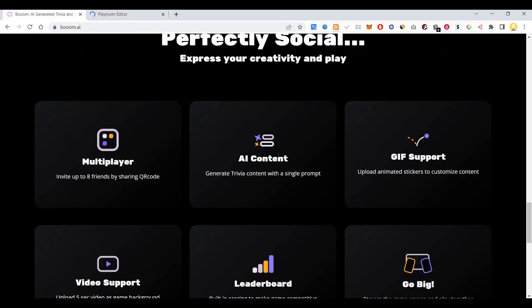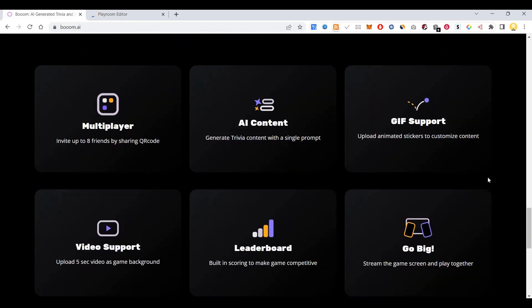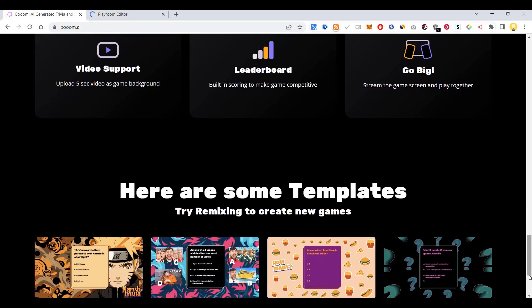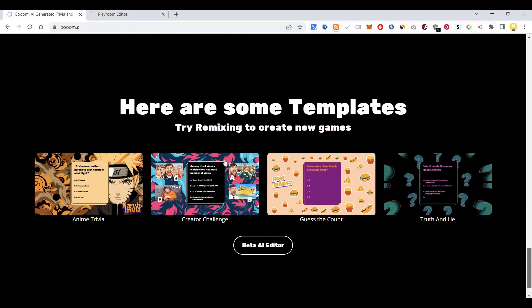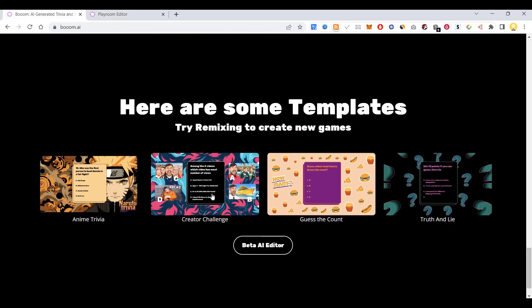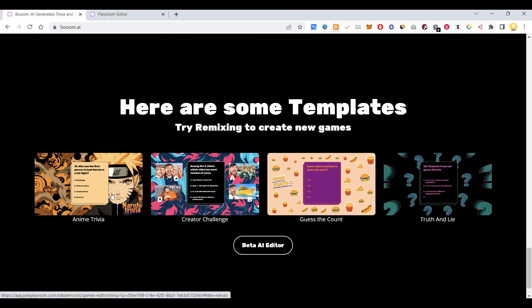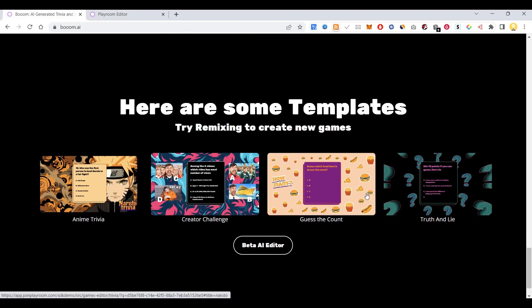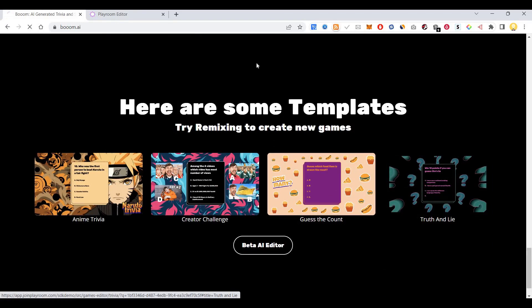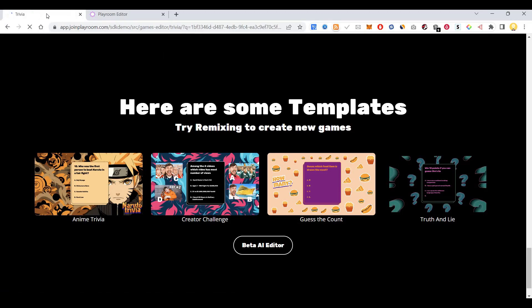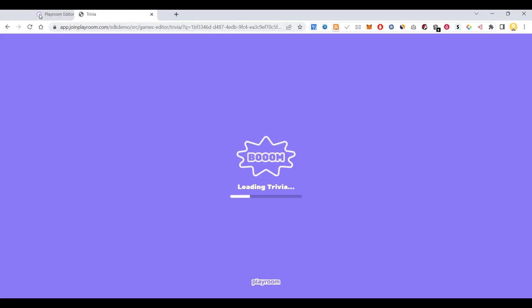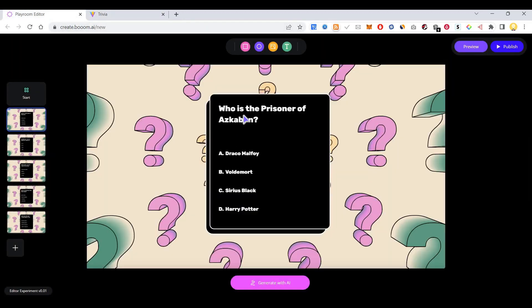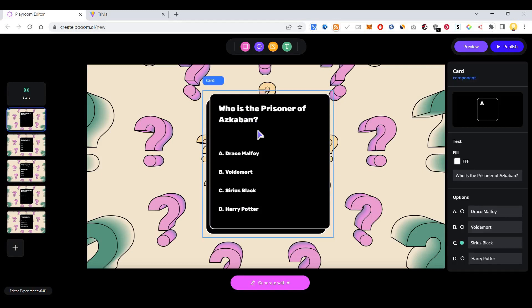It is multiplayer AI content with GIF support, video support - everything is available here. Here are some of the templates to start with: creative challenge, trivia challenge, or truth and lie. You can start with this in the editor. Welcome to the Boom editor. Here you can edit and generate.